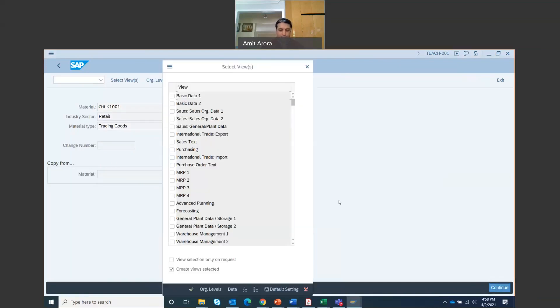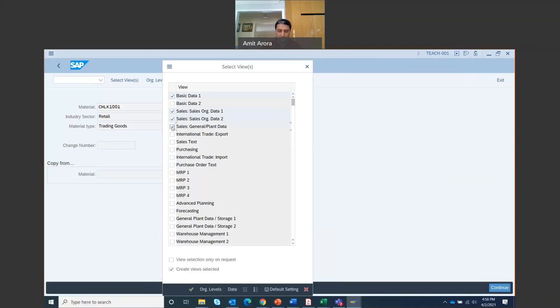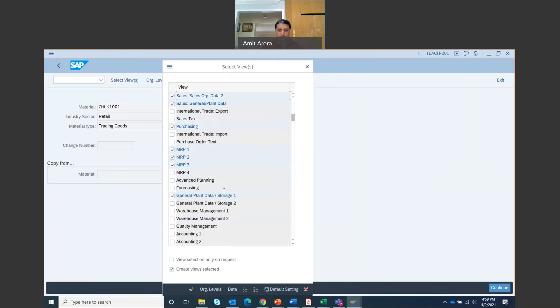This select view screen pops up. Check on basic data 1, sales org data 1, sales org data 2, sales general plant data, purchasing, MRP 1, MRP 2, MRP 3, then general plant data storage 1. Scroll down and then go to accounting 1. Then click on create views selected and click on this check mark right here.